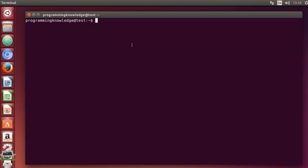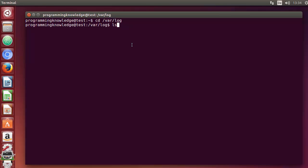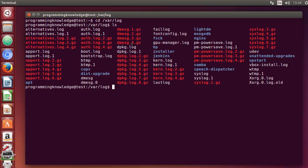Let's see how we can use the head and tail commands. I'm going to go to the /var/log directory of my system, where lots of log files are stored. I'll do ls and you can see so many log files are there.